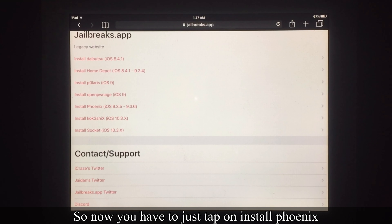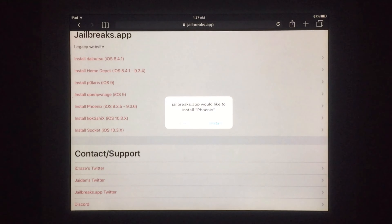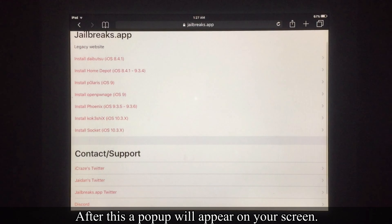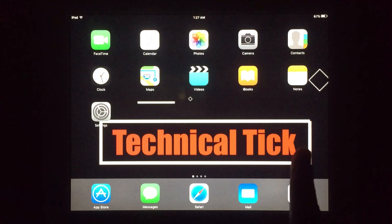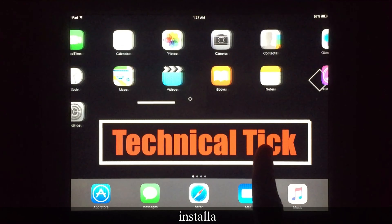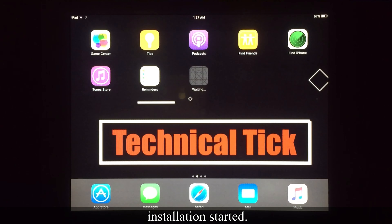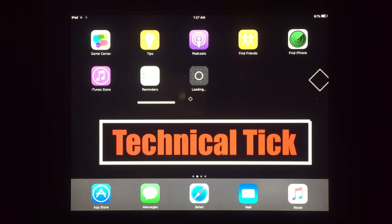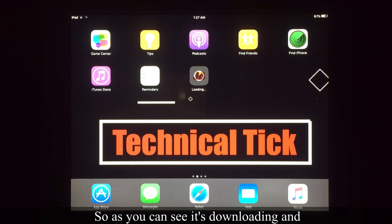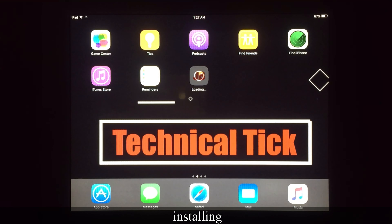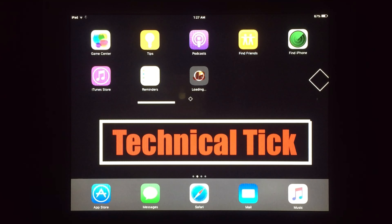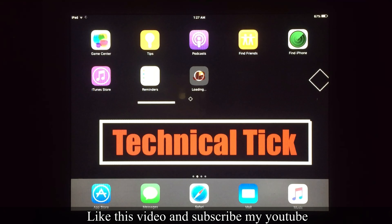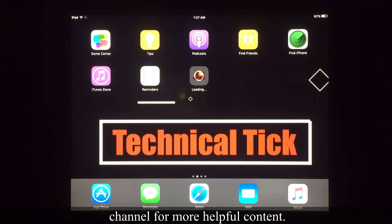Now you have to just tap on 'Install Phonics.' After this, a pop-up like this will appear on your screen — just tap on Install. After a few seconds, installation starts. As you can see it's now loading and installing, so just wait for a few minutes to complete this process.